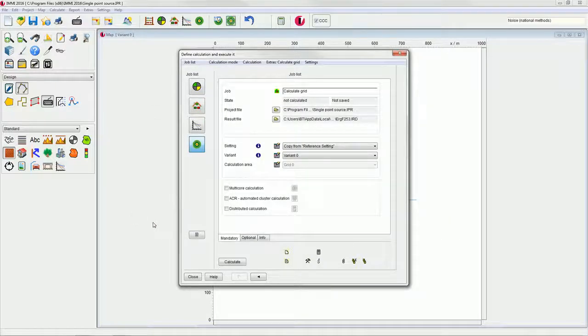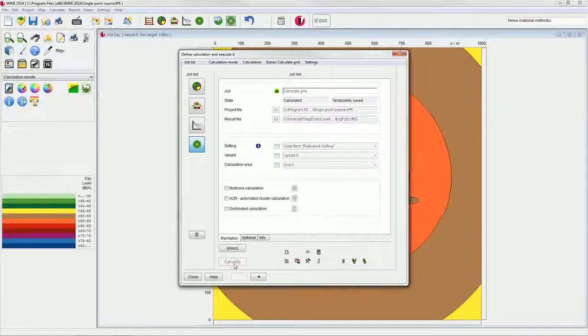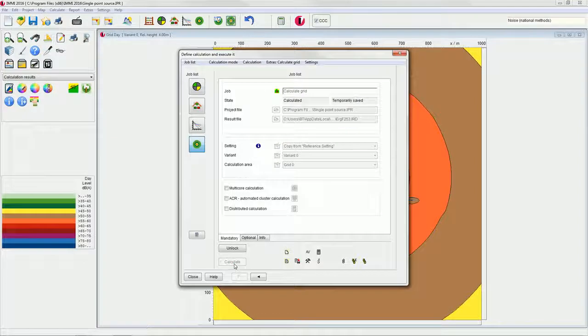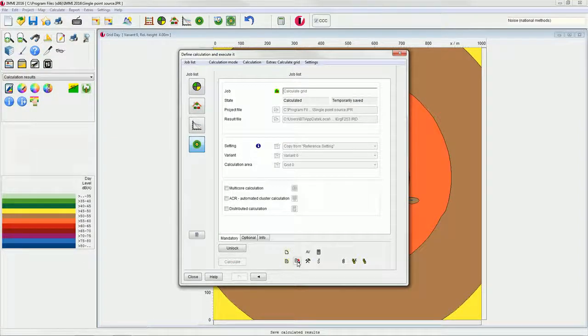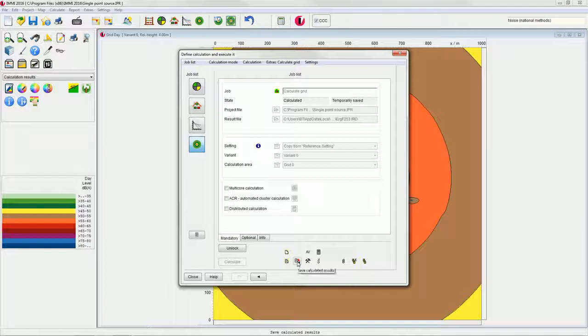Start the grid calculation by clicking on calculate. The reception point grid is calculated, and we can now save the grid by clicking on the save button in the lower area of the dialog.